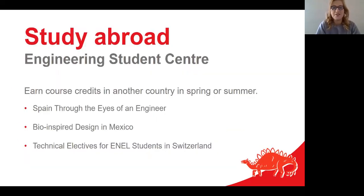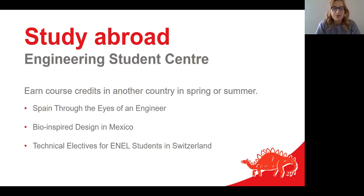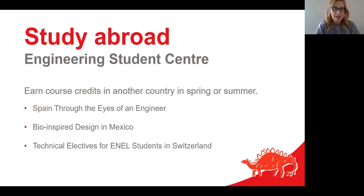Studying at the University of Calgary allows you to have meaningful travel experiences, whether you're from Canada or not. You can study abroad and earn course credits in another country in the spring or summer semester. I had the opportunity to travel across Canada and the US for conferences and competitions, and internationally for volunteer work with Schulich. Current group study programs include Spain Through the Eyes of an Engineer, Bio-Inspired Design in Mexico, and Technical Electives in Switzerland.